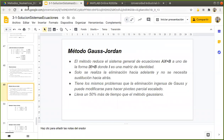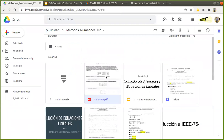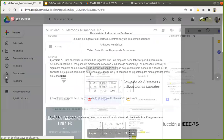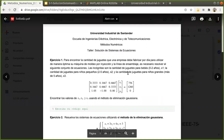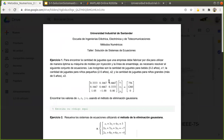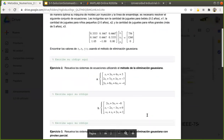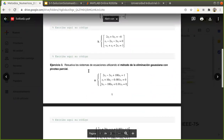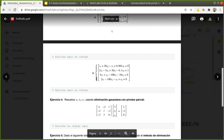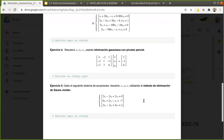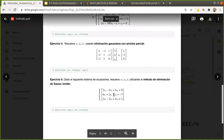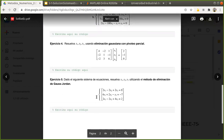Con el taller o con esos ejercicios, la idea es precisamente revisar esas tres alternativas para resolver sistemas de ecuaciones. En los primeros dos ejercicios vamos a ver el método de eliminación gaussiana. En el ejercicio tres y cuatro, el método de eliminación gaussiana con pivoteo parcial. Y en el cinco, el método de eliminación con Gauss-Jordan.